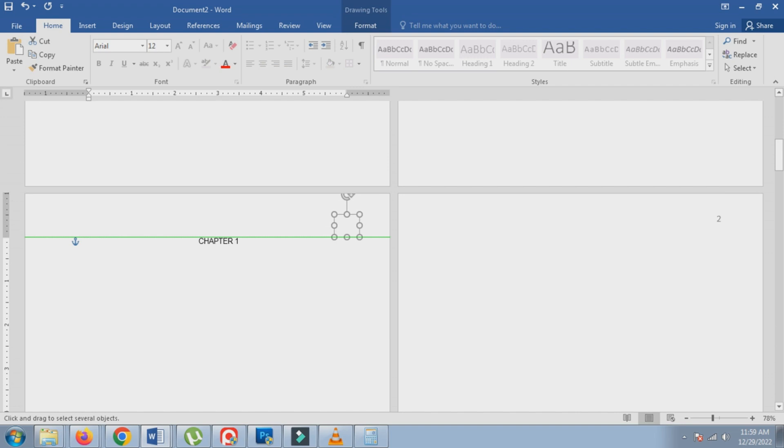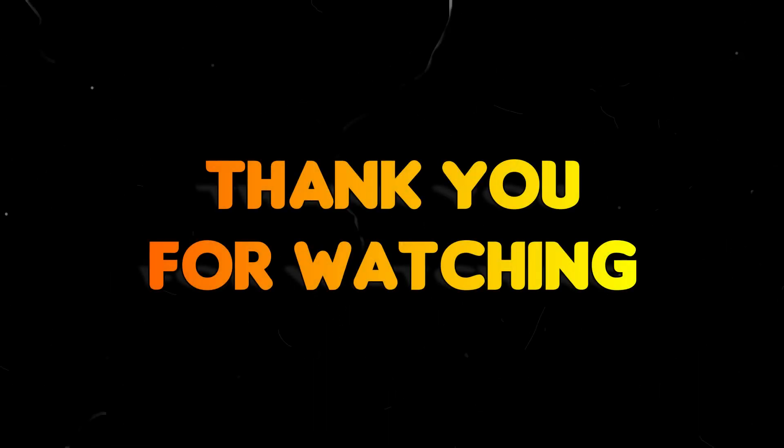Let me know if you have any other questions by leaving your comments below. Thank you for watching.